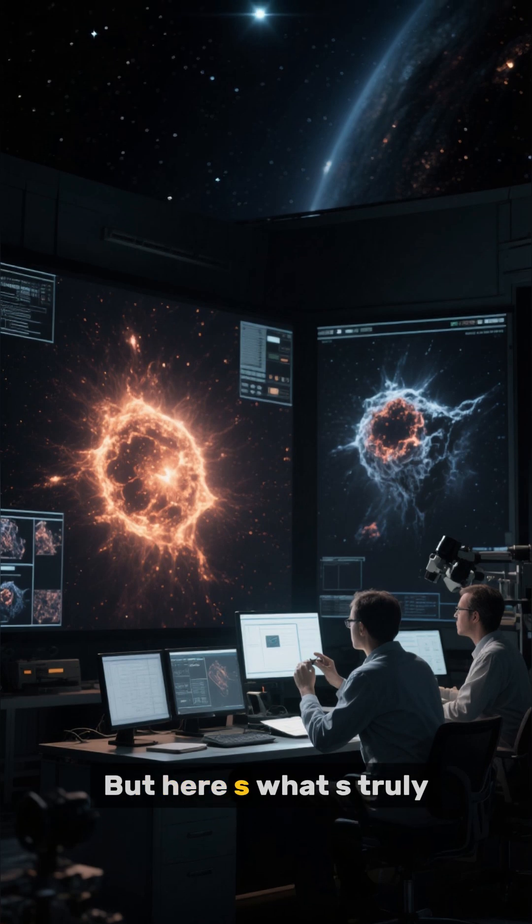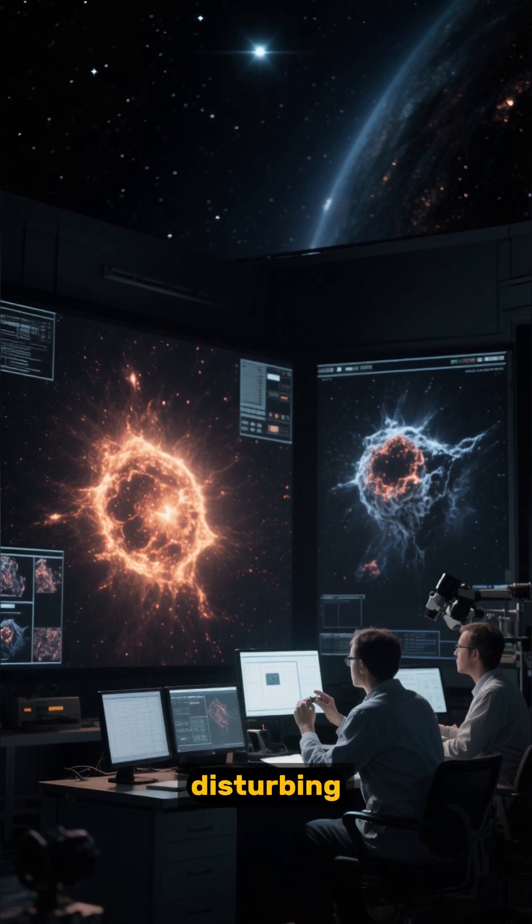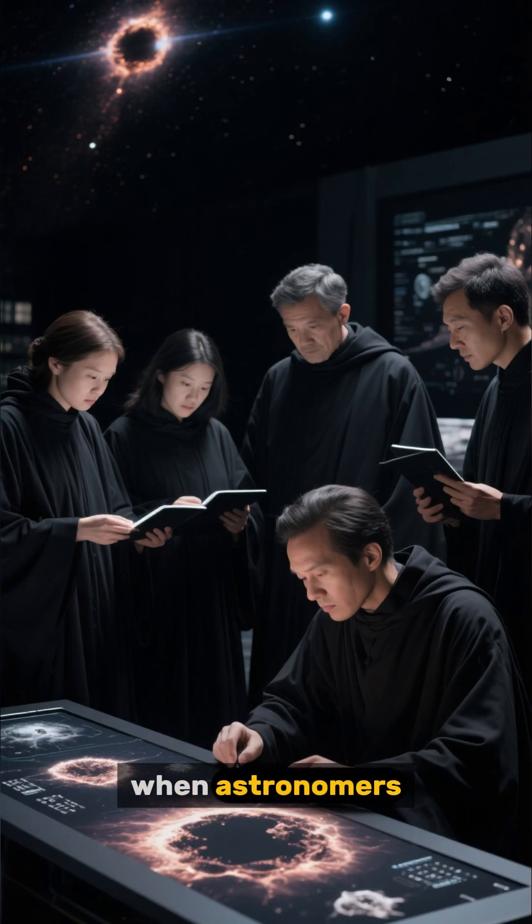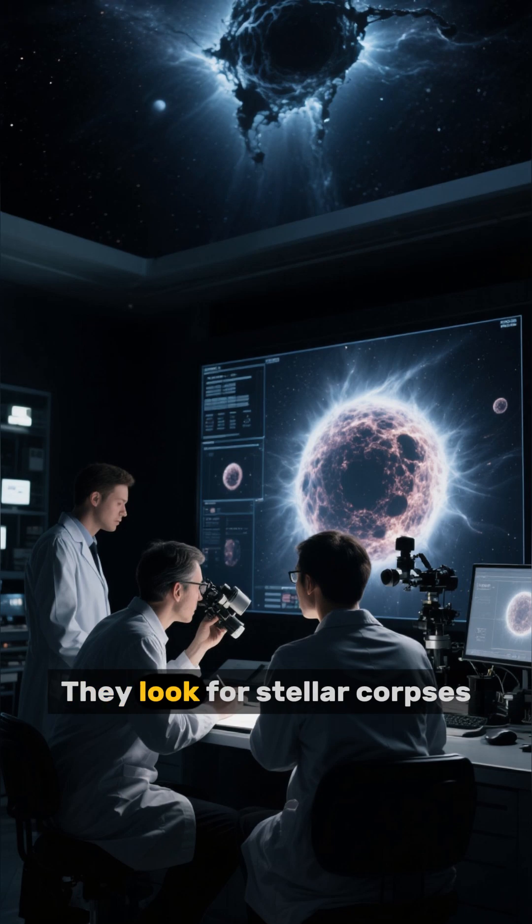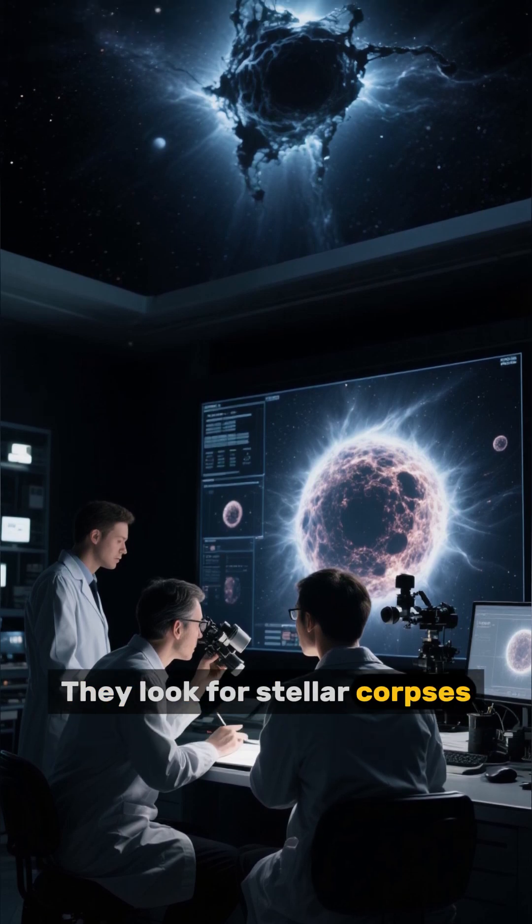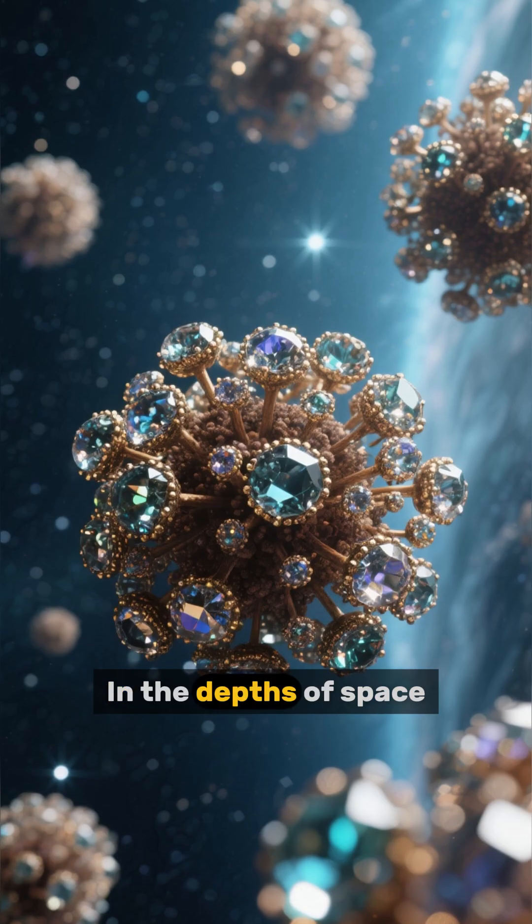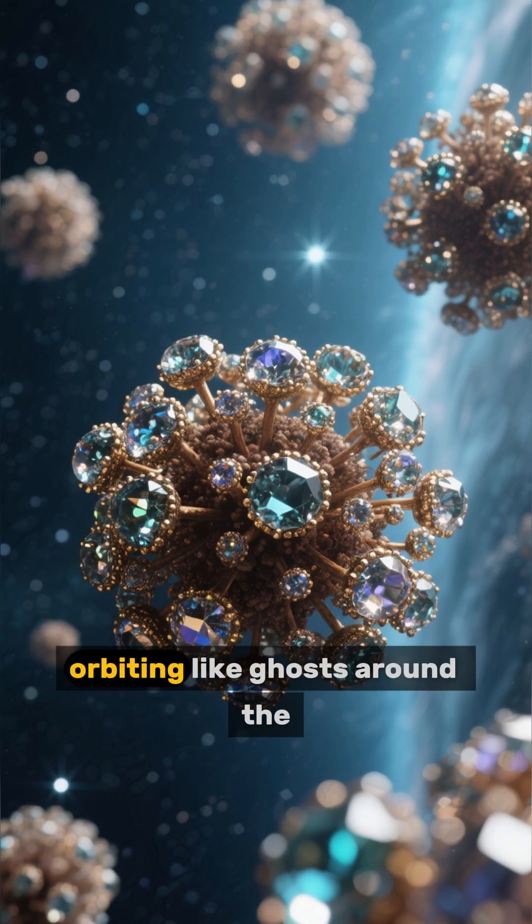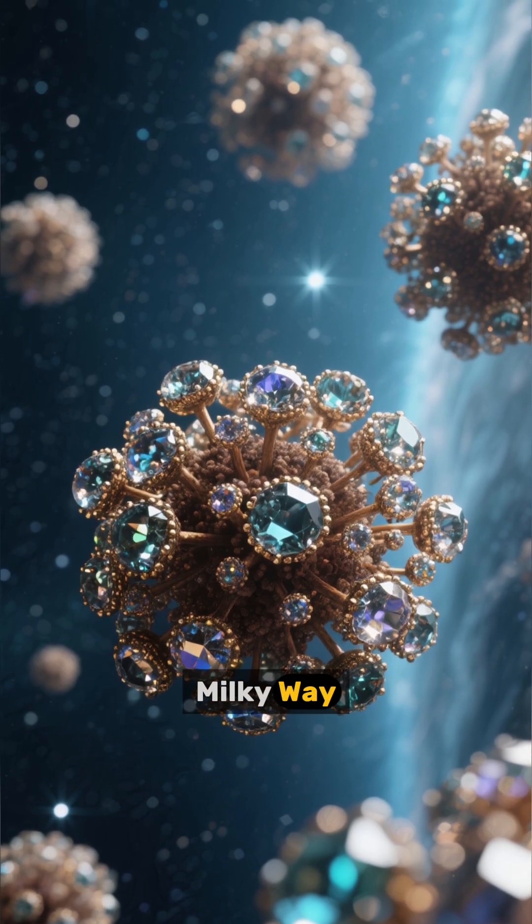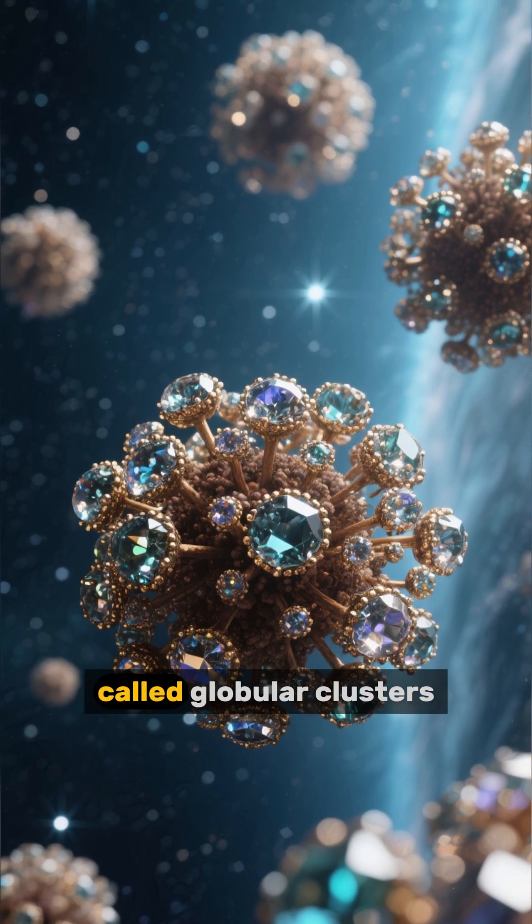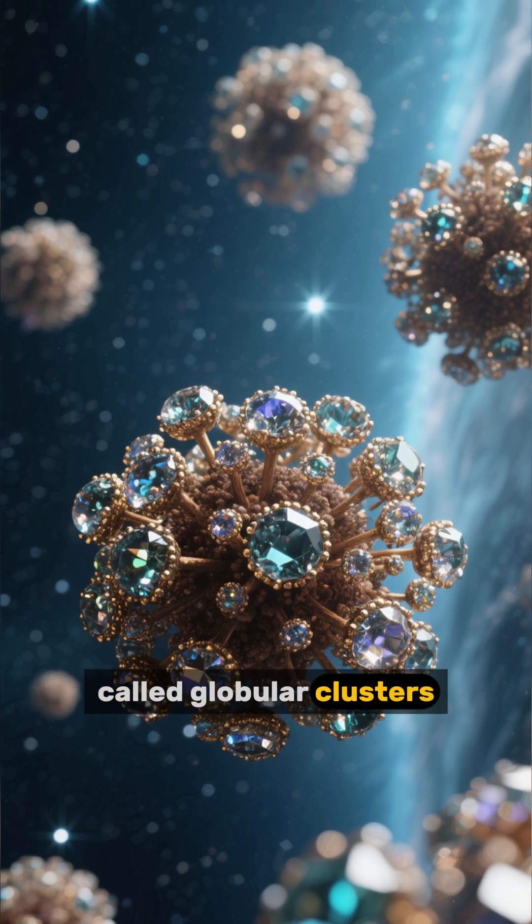But here's what's truly disturbing. When astronomers try to date our galaxy, they don't look for a birth certificate. They look for stellar corpses. In the depths of space, orbiting like ghosts around the Milky Way, there are structures called globular clusters.